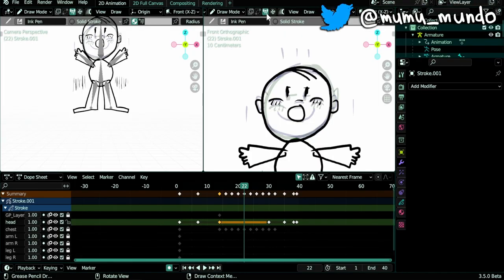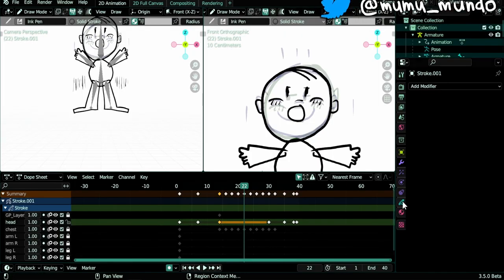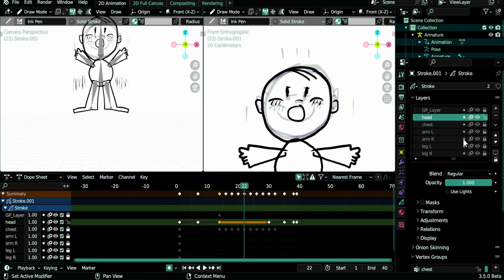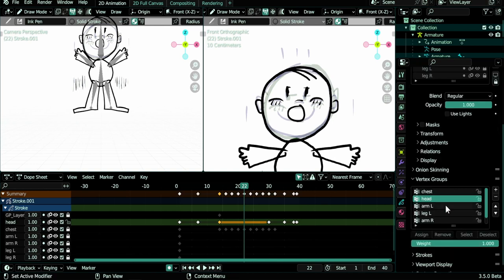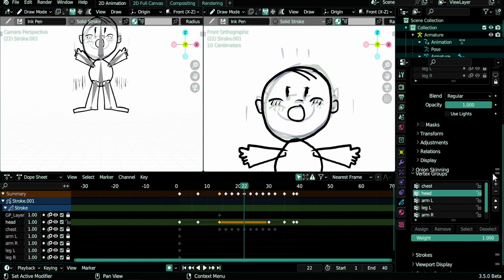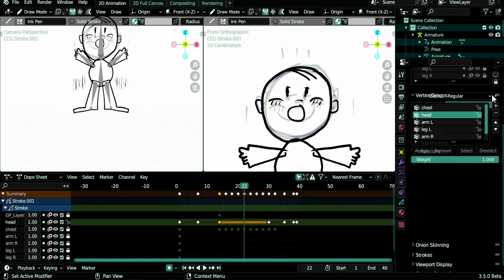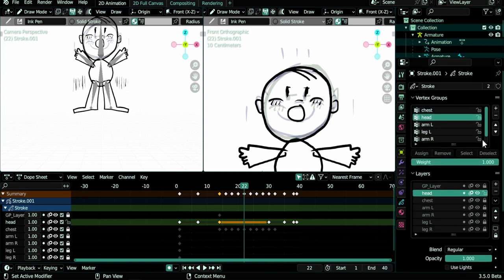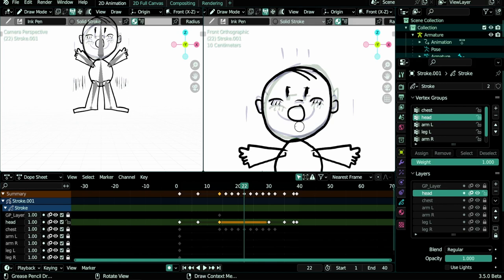I need also to select a vertex group, and there is a cool trick that we can do: drag this panel here, the vertex groups. This is something I discovered only recently, so you put it here and you have vertex groups and layers close together. Here you can select the head vertex group and the head layer of course, and we can start drawing.